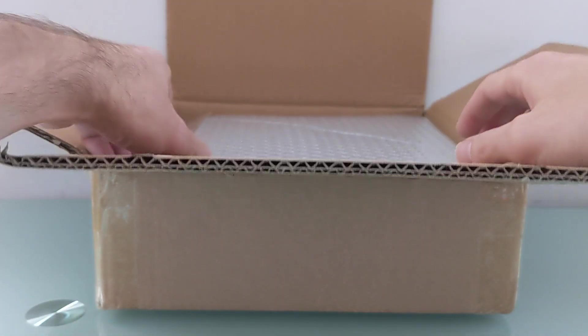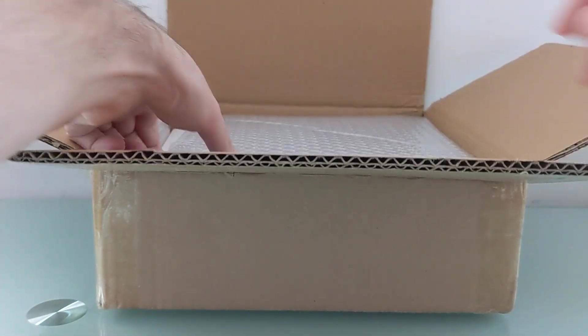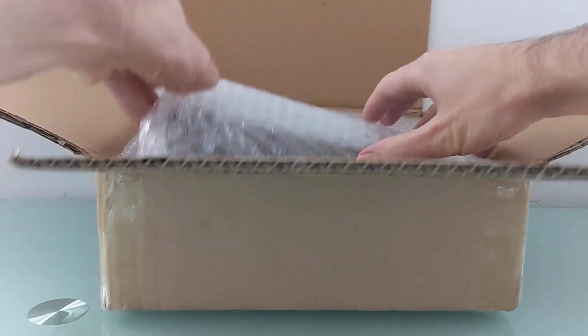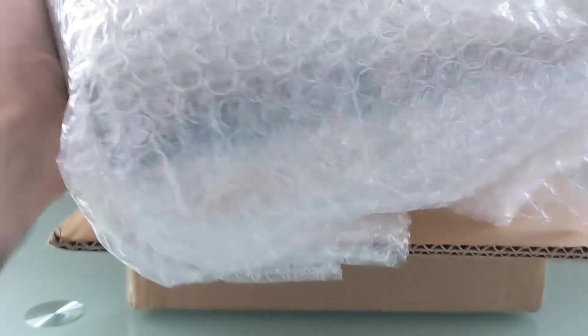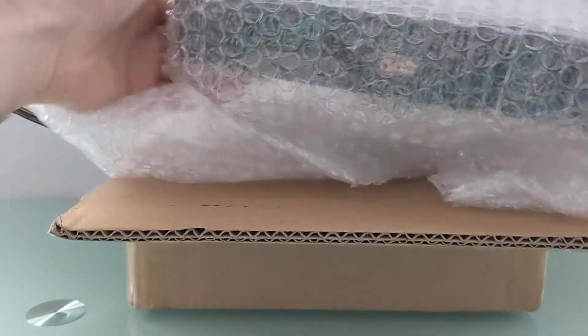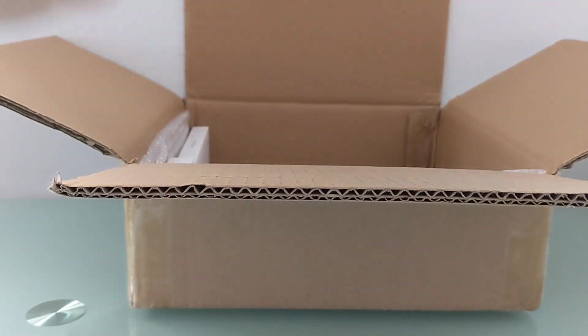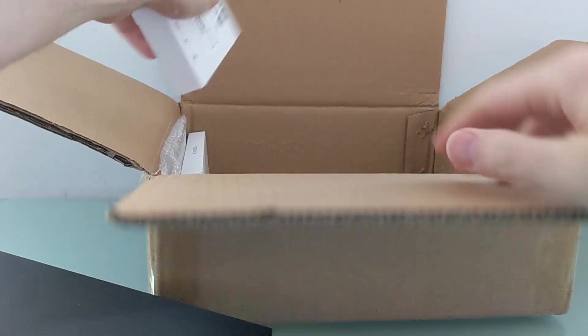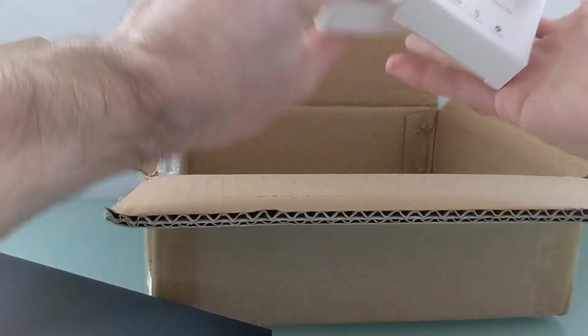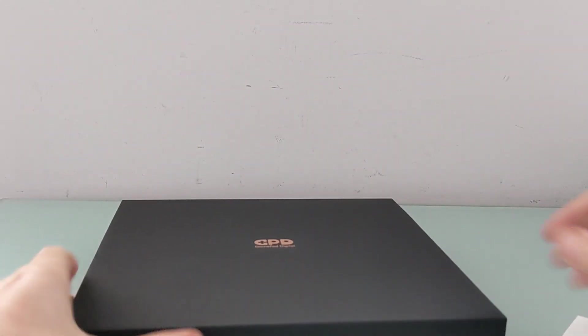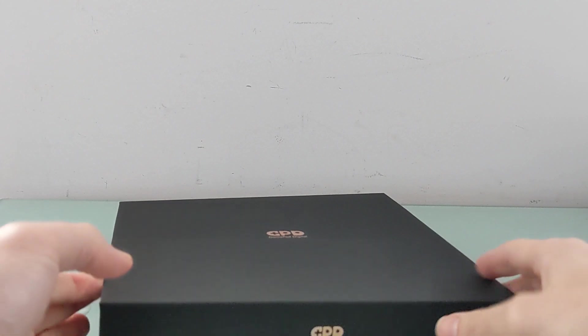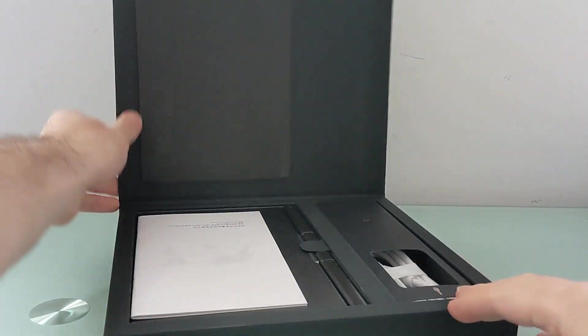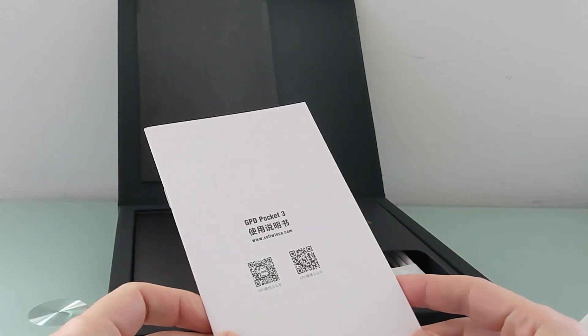This is Brad Linder with Liliputing, and this is a new device from GPD, the GPD Pocket 3, a small form factor computer with an 8-inch Full HD display designed for IT professionals or others looking for a little computer in that size. I just wanted to do a quick unboxing and first look, mostly because the crowdfunding campaign is going live pretty soon and I'm not going to have time to do a full review by then.